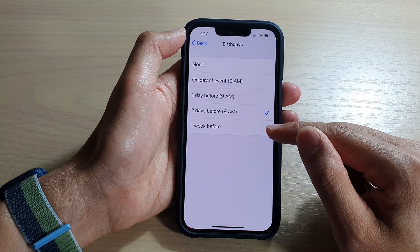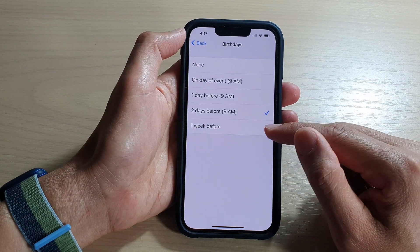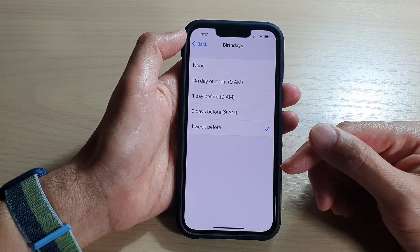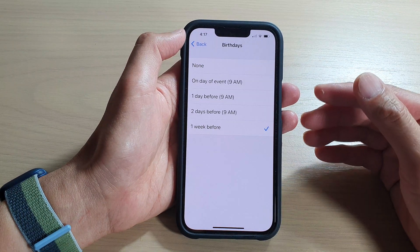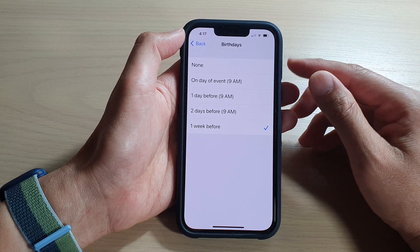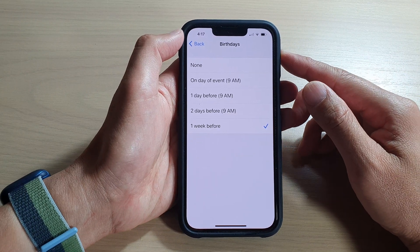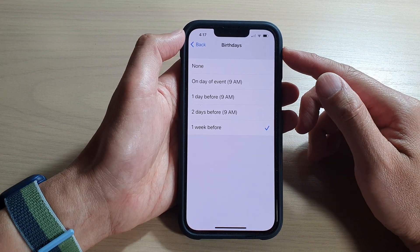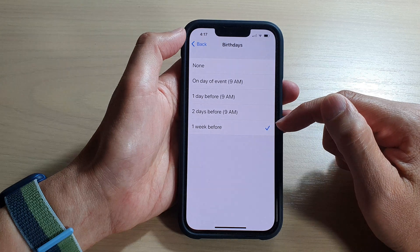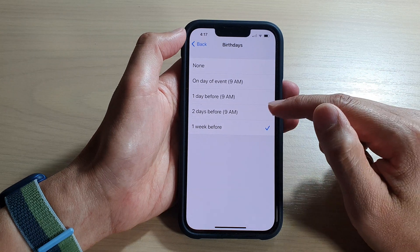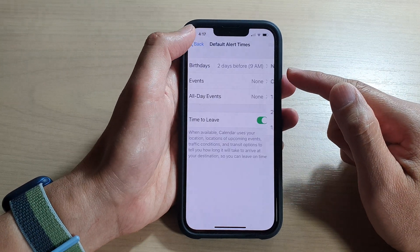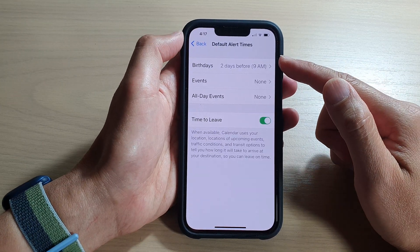You can also set it to one week before if you want plenty of extra time to organize and buy the perfect present for somebody. Then tap the back key.